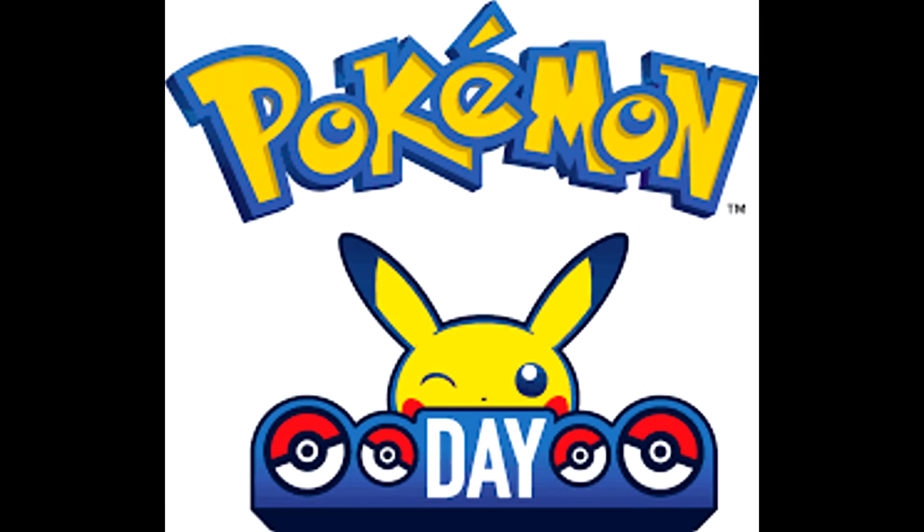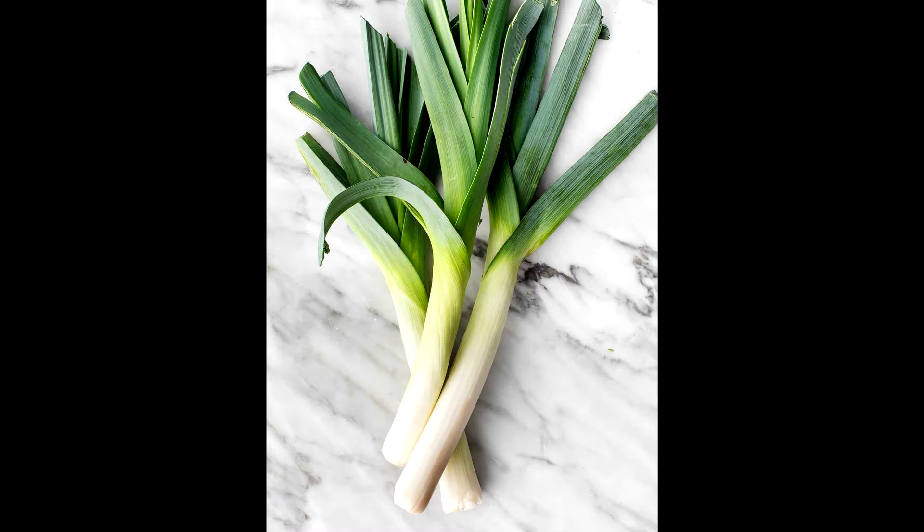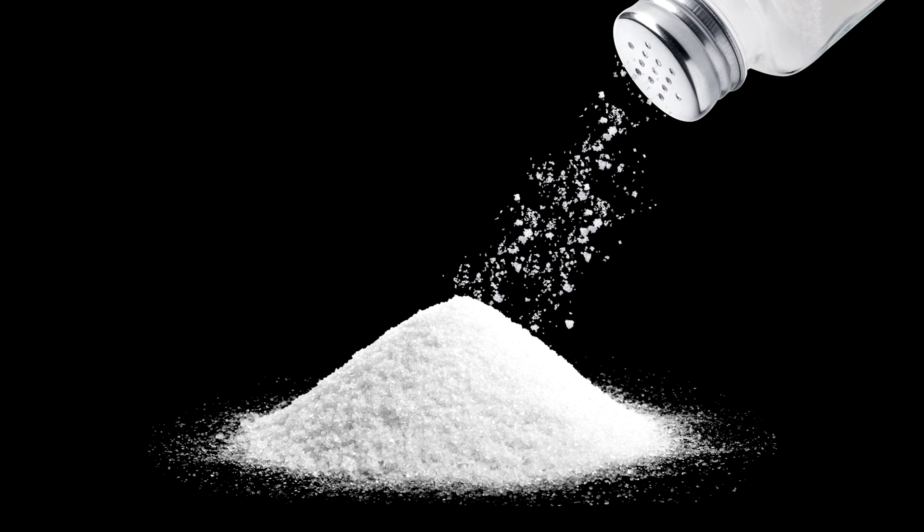Pokemon Day is coming up soon and you know what time that is? Time to talk about some leaks. Take these with a grain of salt because anyone can make these up, but I saw these on Twitter and I think it's fun to talk about.